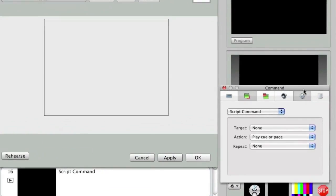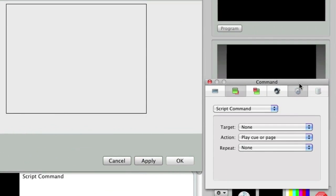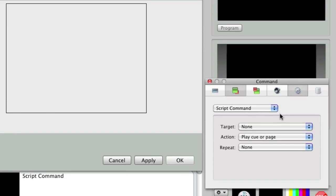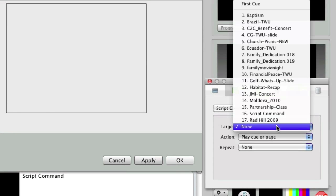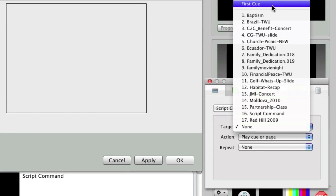Using the inspector window, set the target to the first cue in my presentation, since we want the last announcement to loop back to the first announcement.